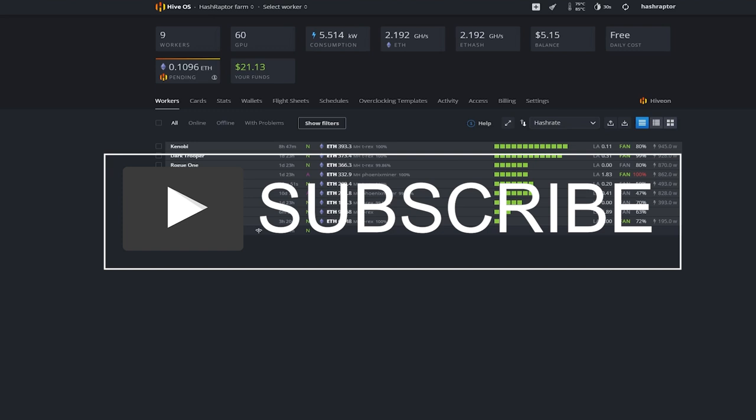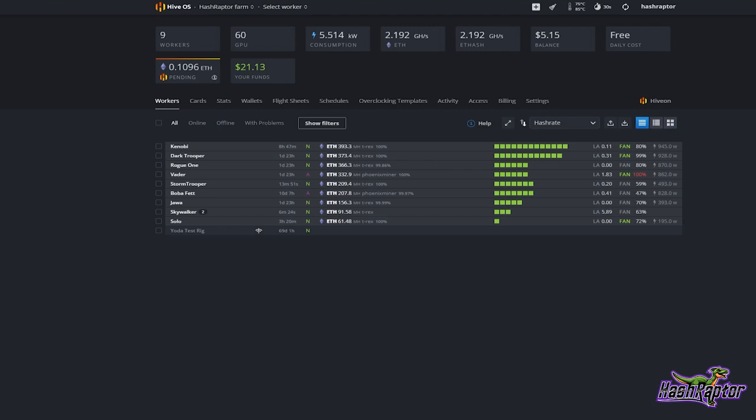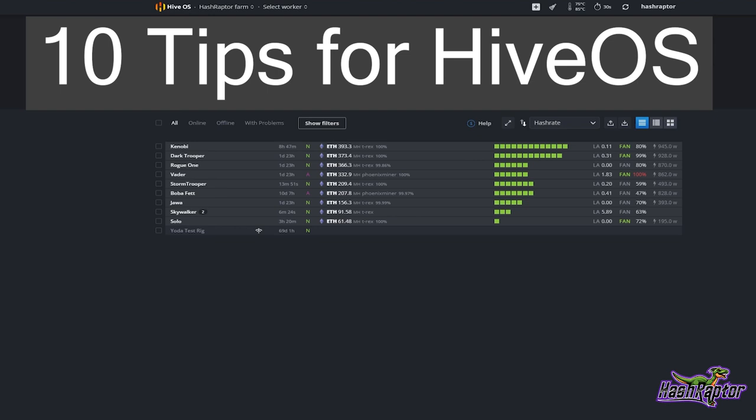Hey everyone, welcome back to the HashRafter YouTube channel. I hope you're doing great today. I am back — sorry for being out for about a week — but I am back from spring break and I am re-energized and ready to get some more videos out. Today we are going to be doing 10 quick tips for Hive OS.